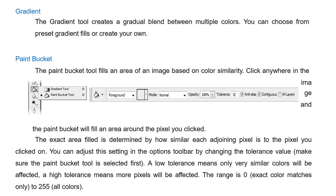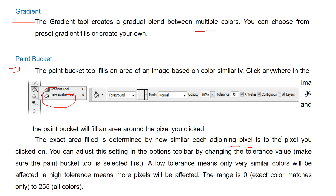Then we have the gradient tool and paint bucket tool. The gradient tool creates a gradual blend between multiple colors, and you can choose from preset gradient fills or create your own. The paint bucket fills an area based on the similarity of adjoining pixels — the exact area filled is determined by how similar each adjoining pixel is to the pixel you clicked on, and you can adjust the tolerance value accordingly.